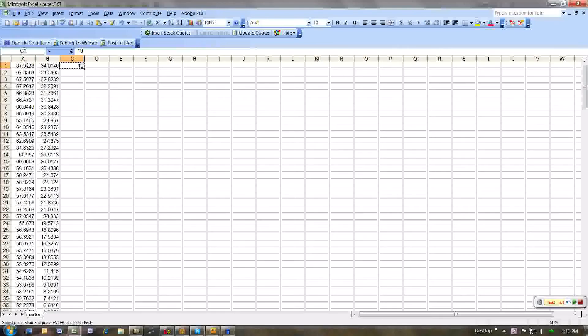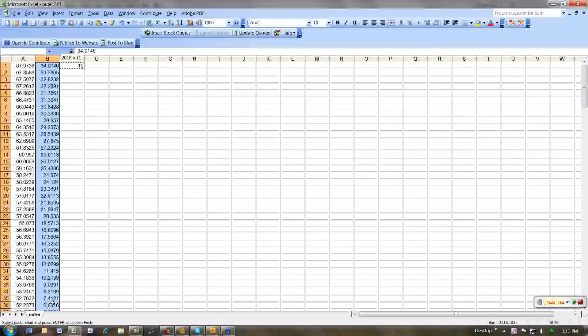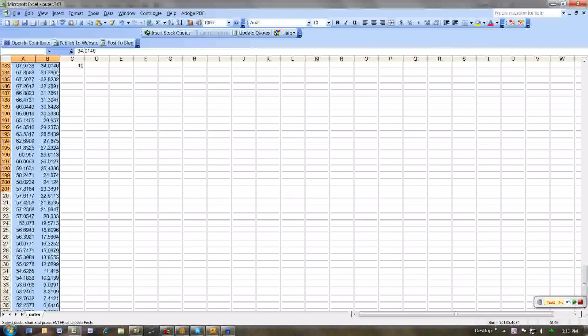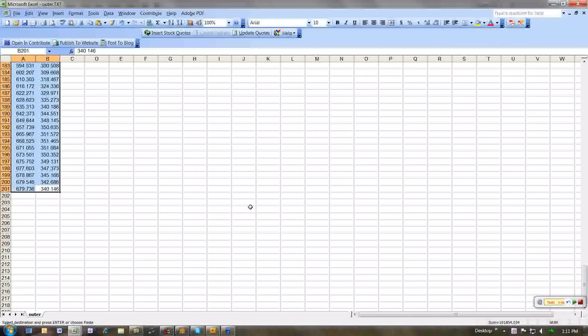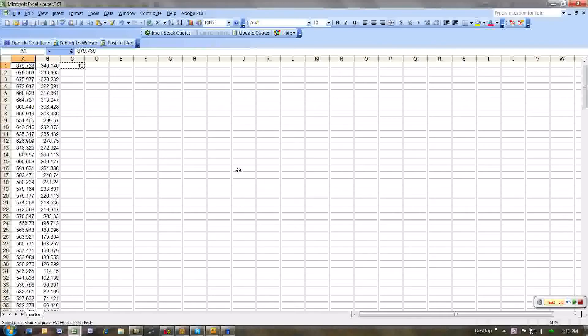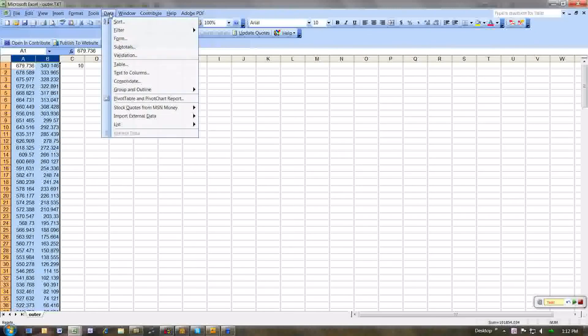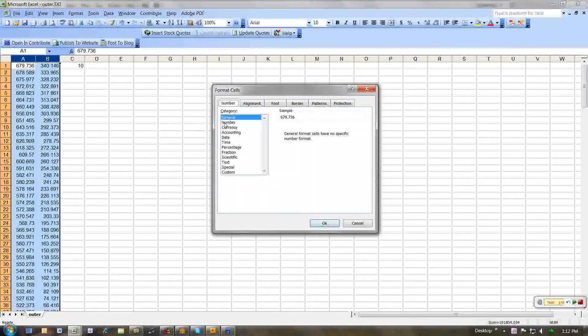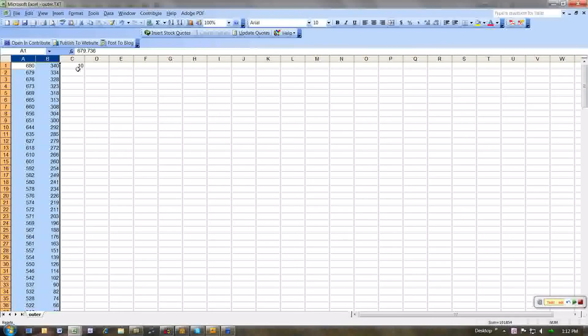Then I'm going to copy this. Go to the bottom of this list. To the top. And over. Place it special. I'm going to multiply all these values by 10. And I'm going to change the format of this to a number with no decimal points.